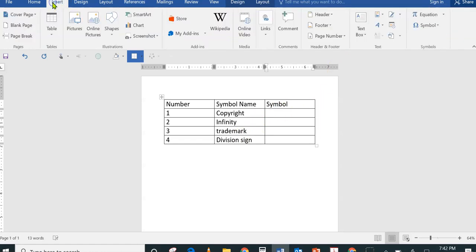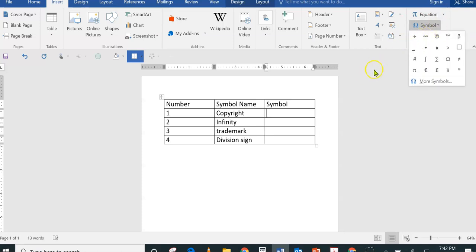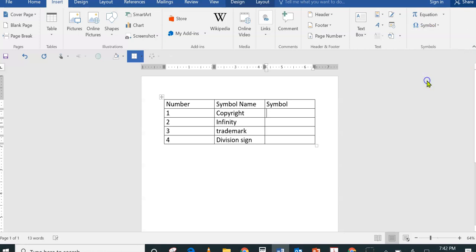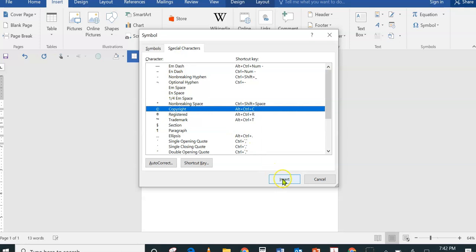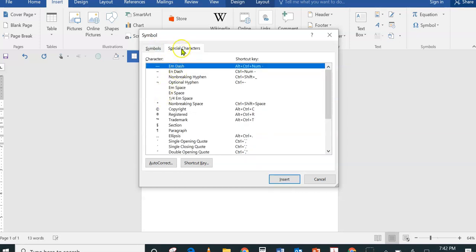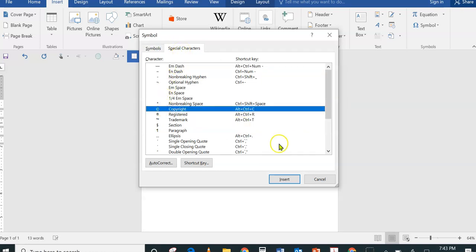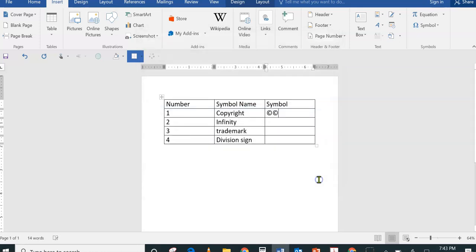I'm clicking on the Insert tab, going to the upper right-hand corner, and choosing Symbol. I can choose Copyright right from the drop-down — it's the little letter C in a circle. If it's not shown right away, click More Symbols. From the More Symbols dialog there are two tabs: Symbols and Special Characters. In the Special Characters tab I find Copyright — the letter C in a circle — I click Insert, then Close.